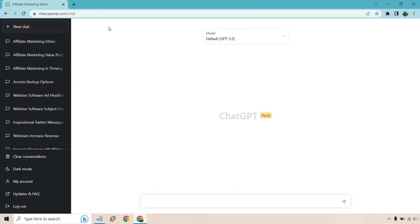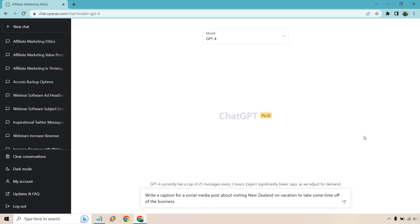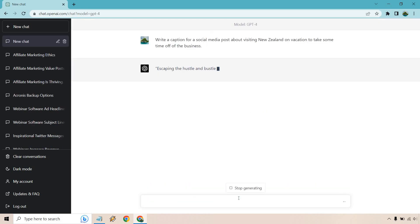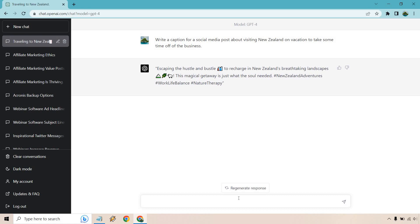All right. So let's go back over here. Let's go to our next one. I did say caption, right? So write a caption for a social media post about visiting New Zealand on vacation to take some time off the business. That's what you can fill in right here, but we have a caption. This could be for TikTok, even though, you know, got videos going on there. You still need something under it unless you just want to keep it blank. So here we have it. Escaping the hustle and bustle to recharge in New Zealand's breathtaking landscapes. This magical getaway is just what the soul needed.